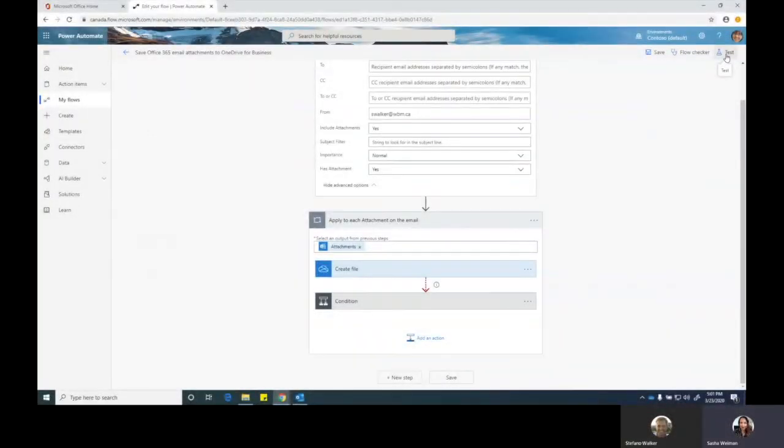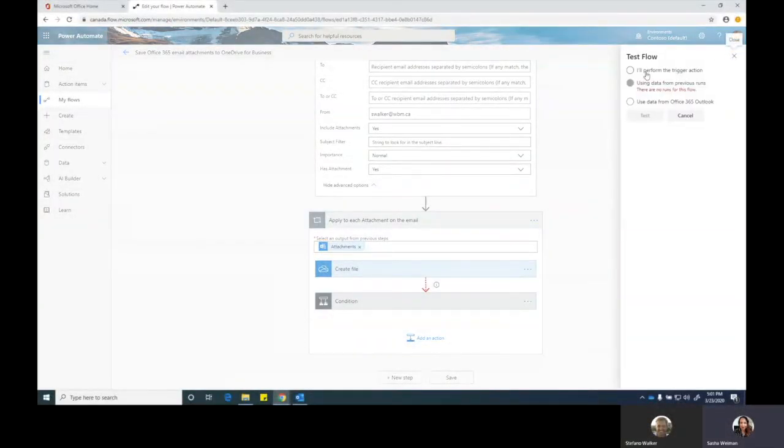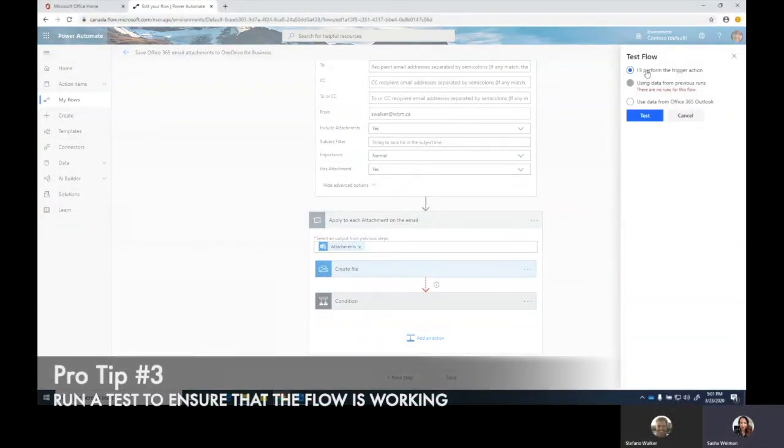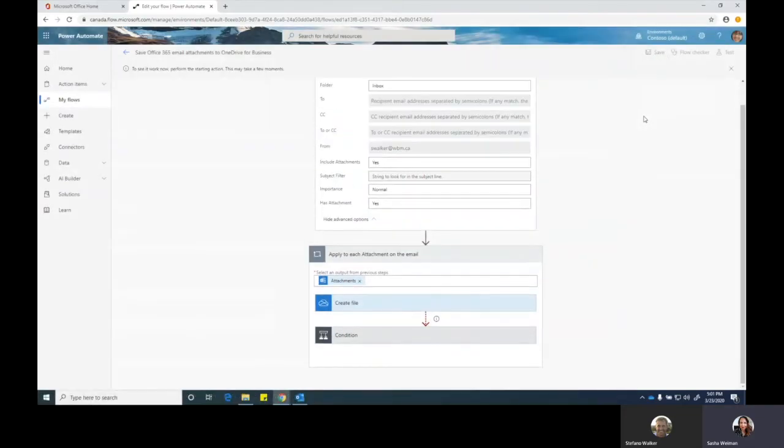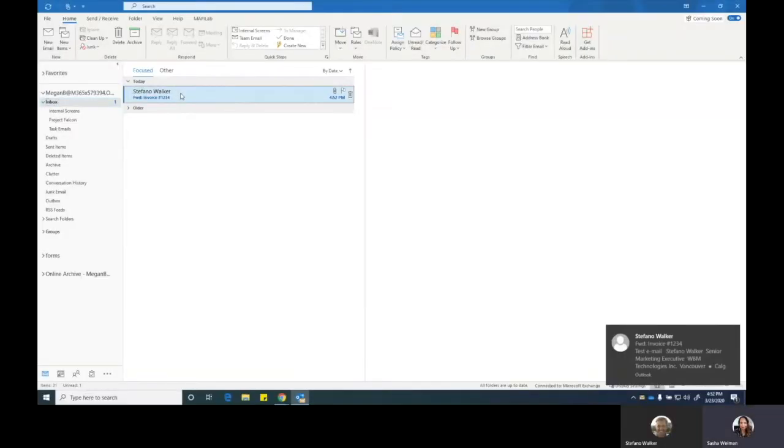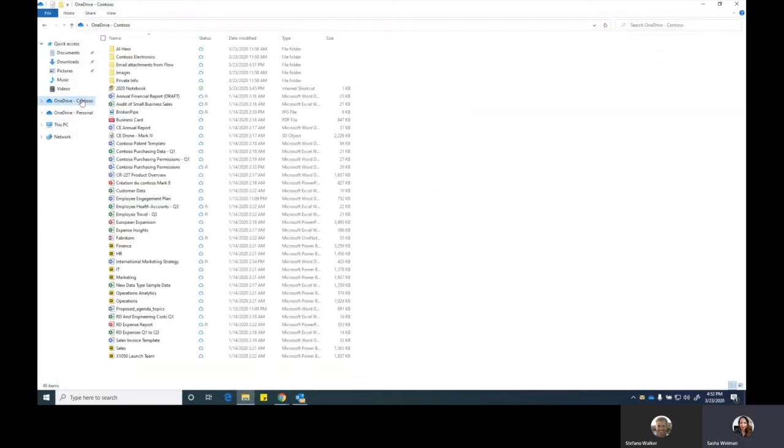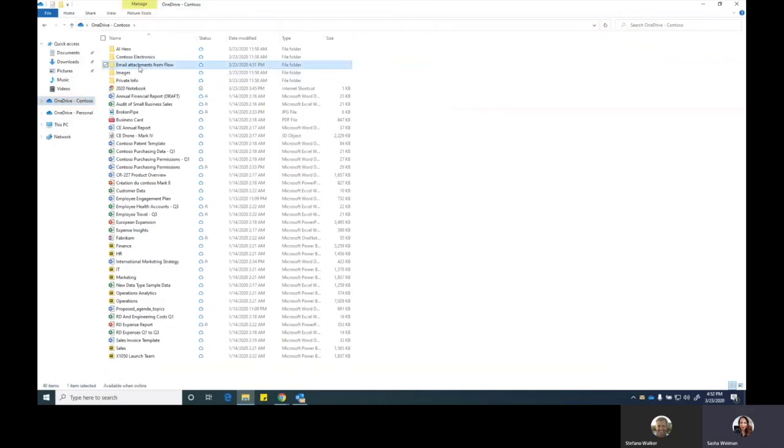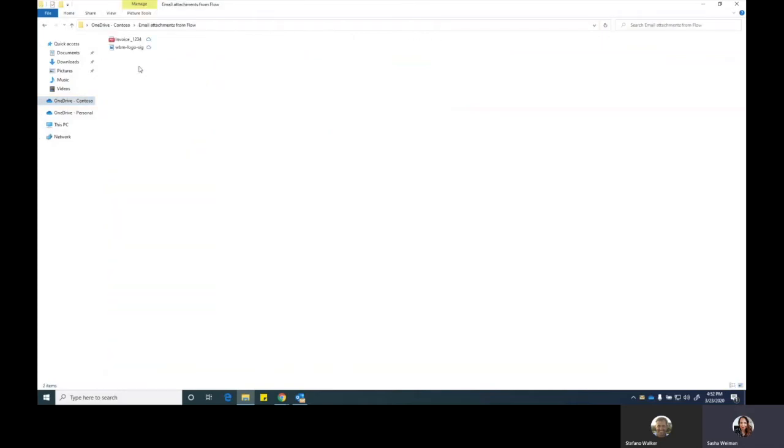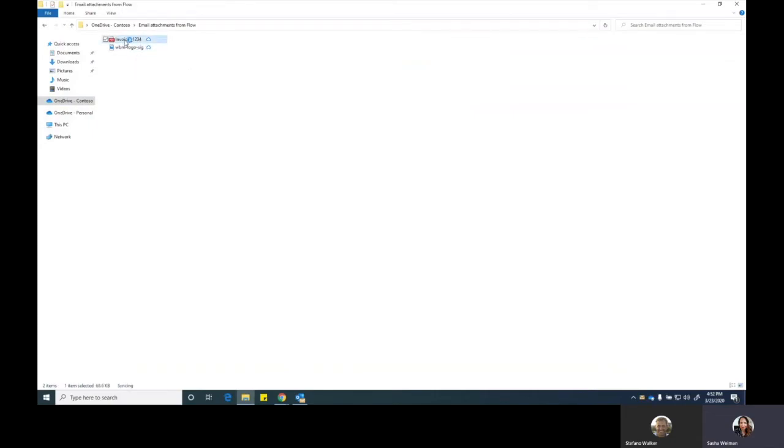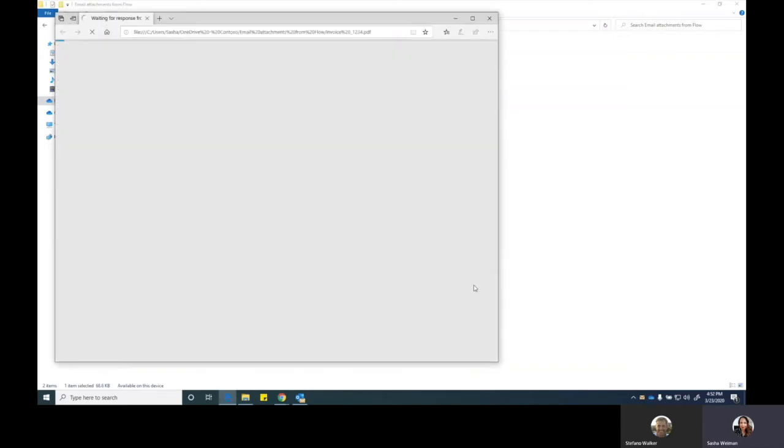I'm going to hit test here and I'm just going to say I'll perform the trigger action, which would be you sending me an email with an attachment. We're going to run a test and I'll wait for you to send the email to me. You can see that I received the email with an attachment. Now what I can do is I can navigate to my OneDrive and there is an automatic folder here called email attachments from flow. If I go into that, you can now see that it's pulled the attachment. It pulled his signature and it also pulled that invoice that I wanted from the email.